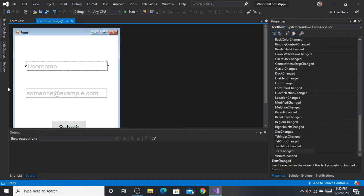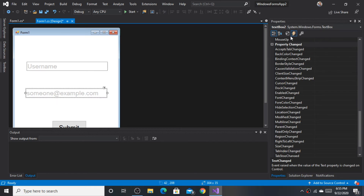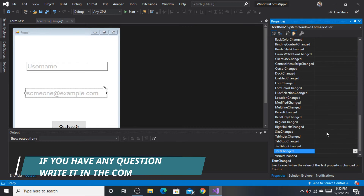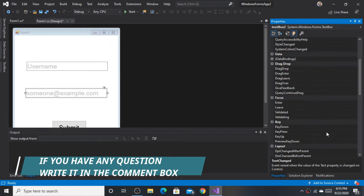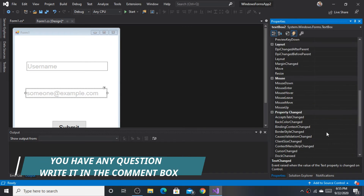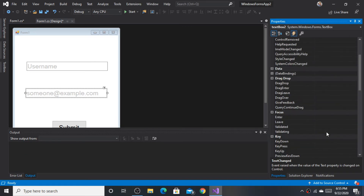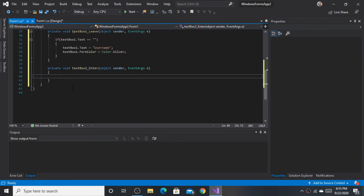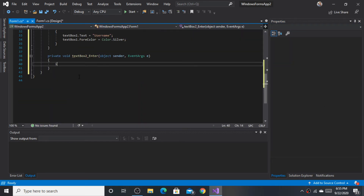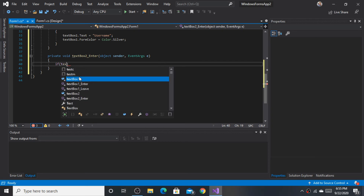Select the second text box and go to Events. Follow the steps shown. Double-click the Enter event and write the code.